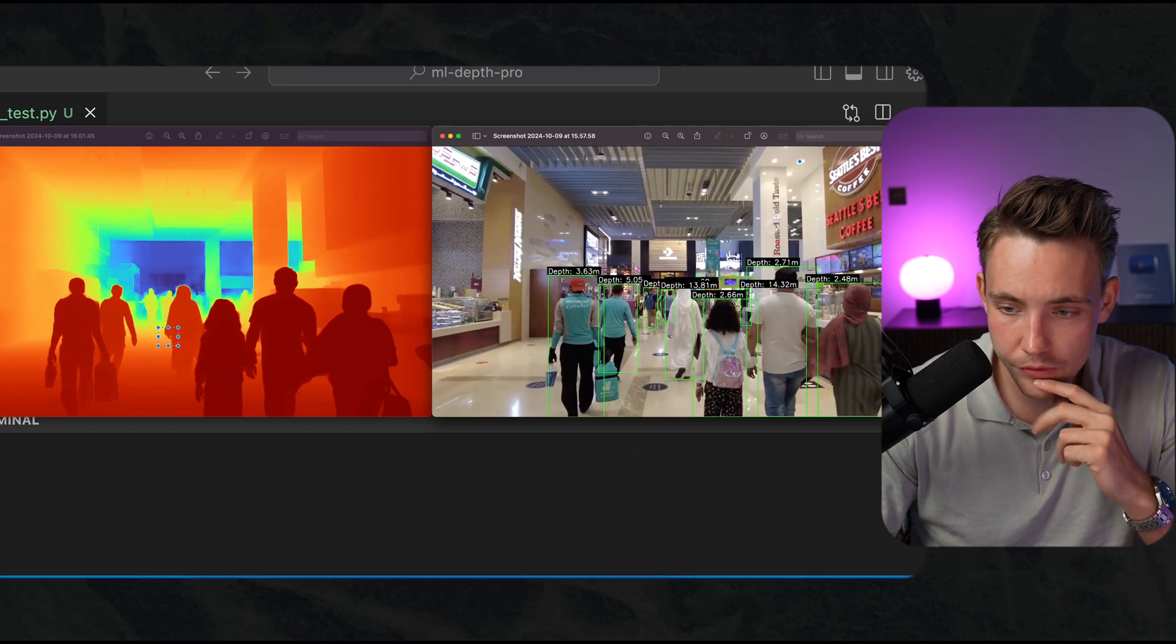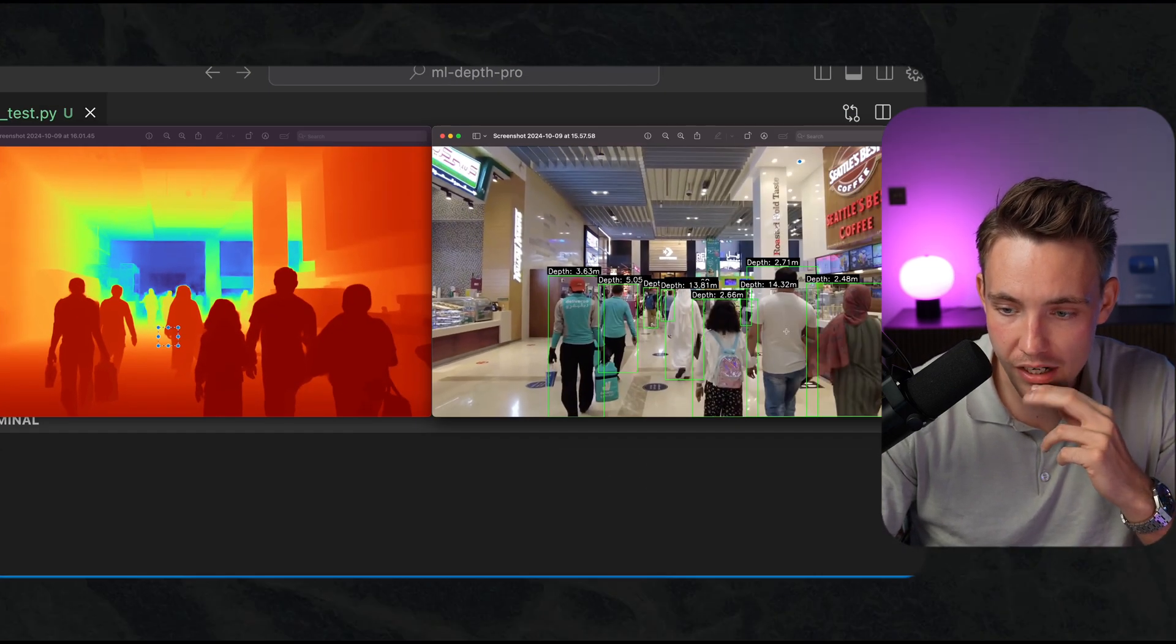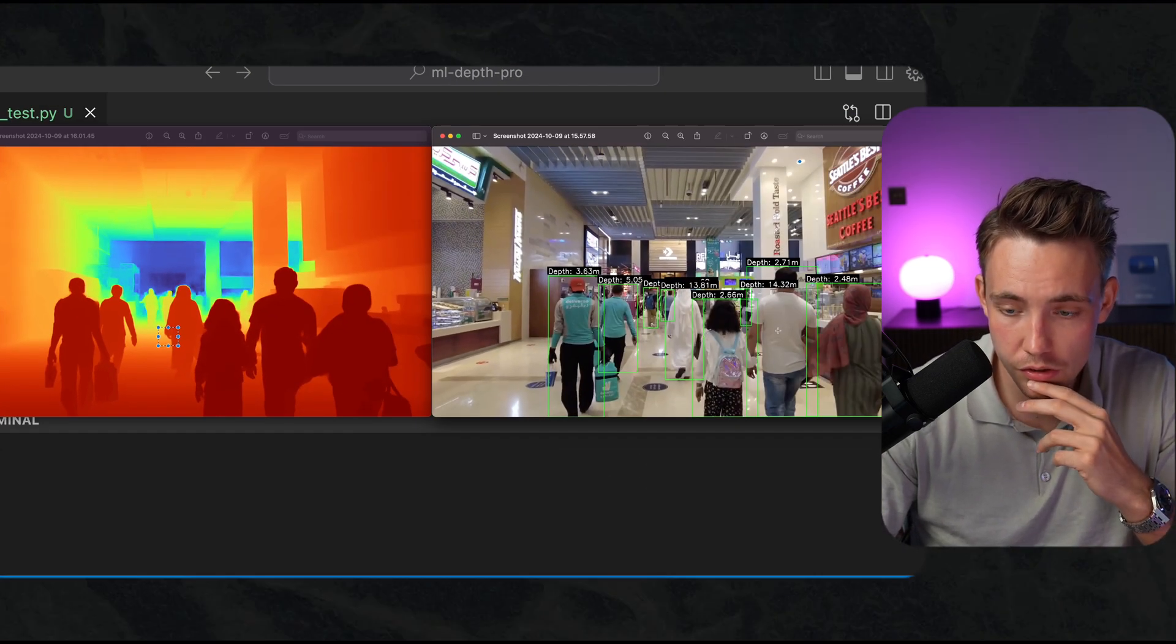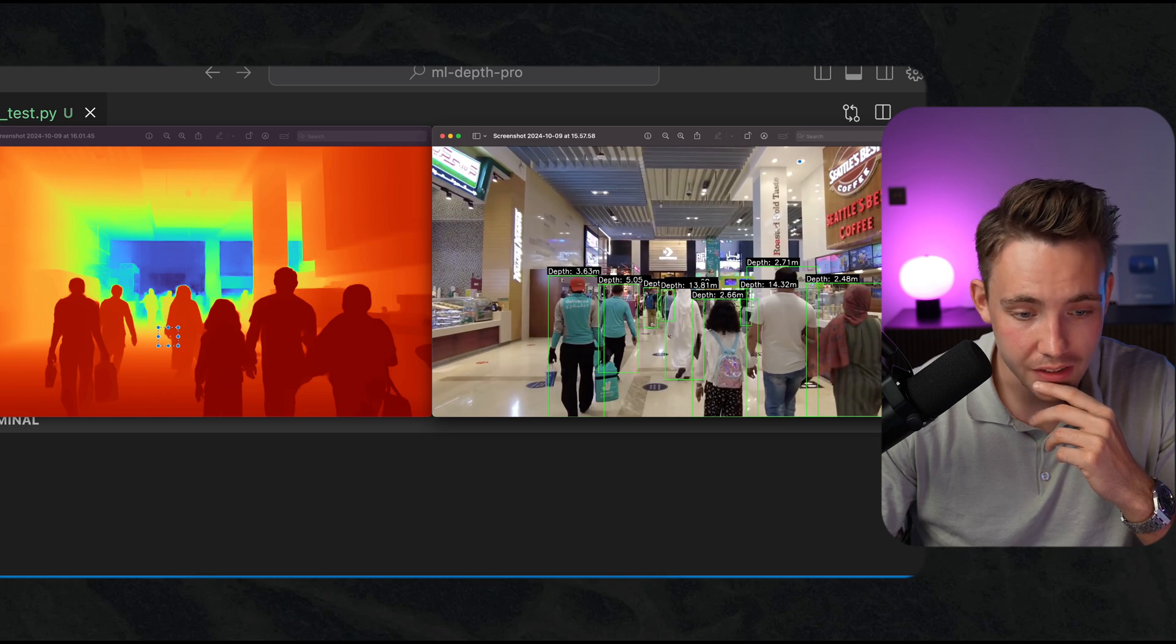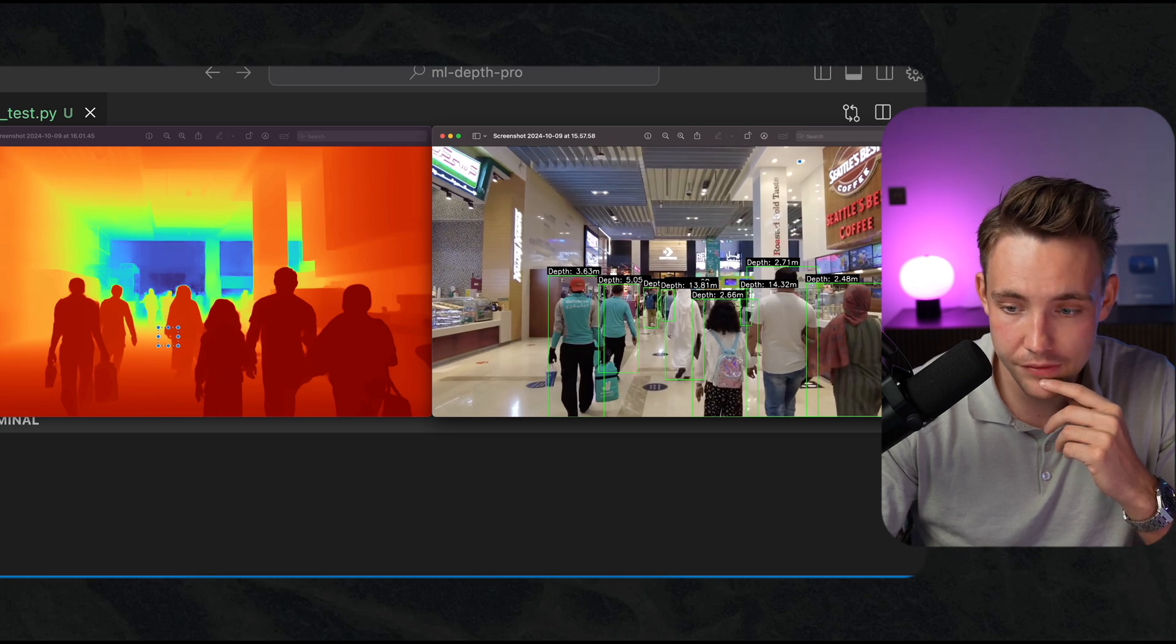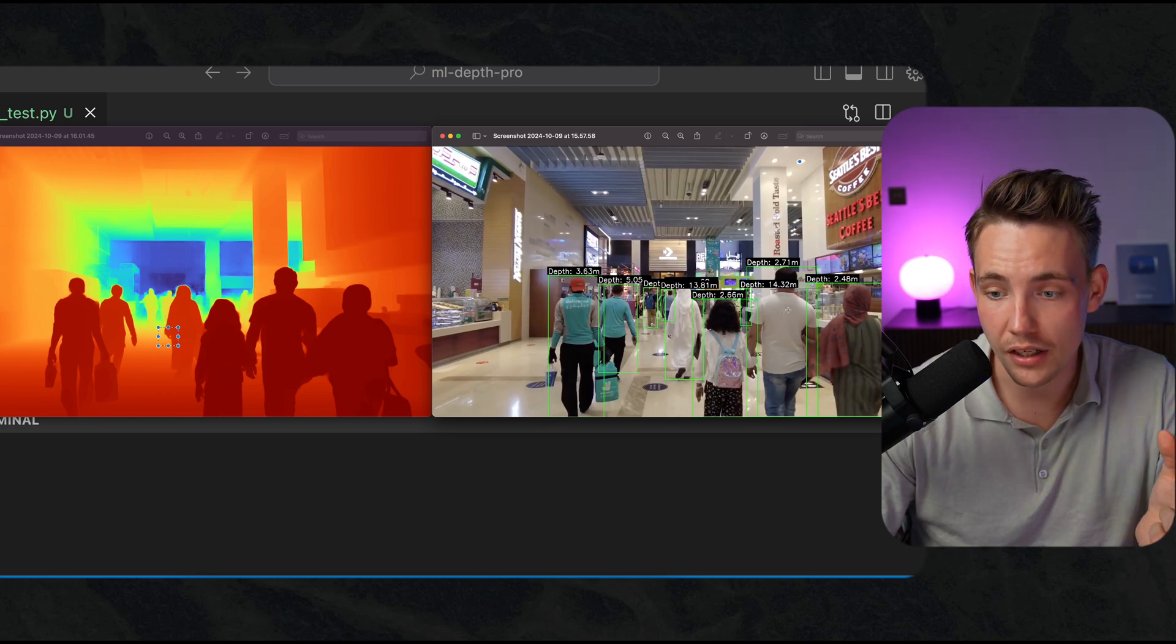Let's take a look at some of the other ones. We have a guy here walking in the middle, so he is the third guy. And we have the kid here on the left side. It looks very accurate.